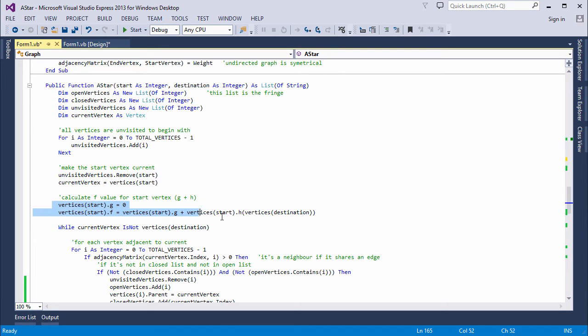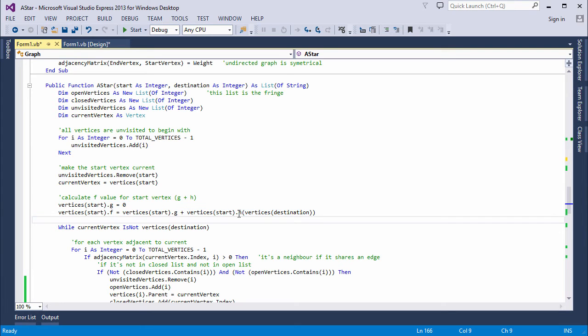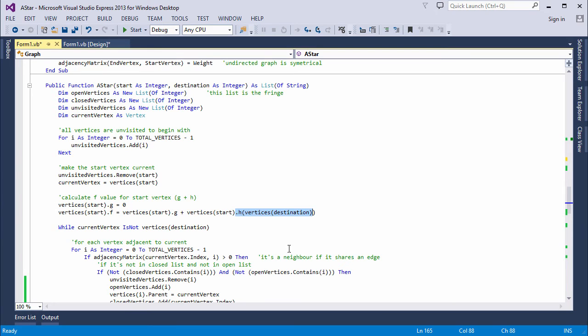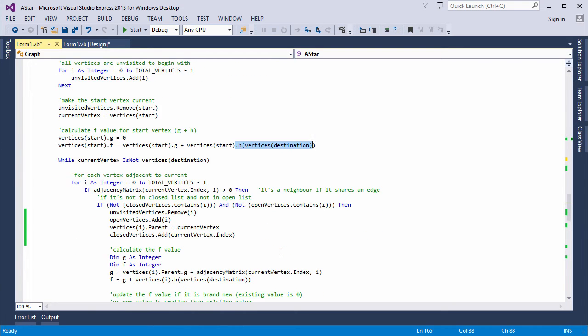I calculate the start vertex's g and f values. I set its g value property to zero. Of course, the distance from start to start is zero. I set the f value property by adding the g value to the h value. To get the start vertex's h value, I call its h method, which is passed the destination vertex.